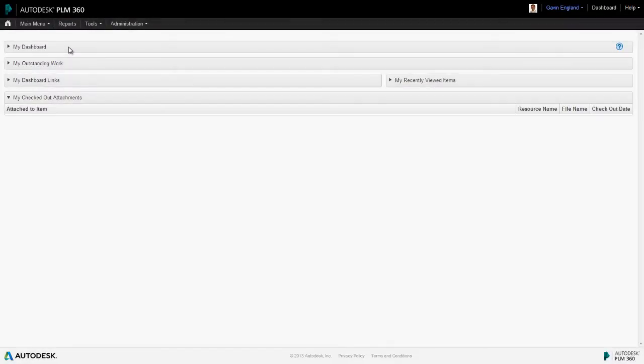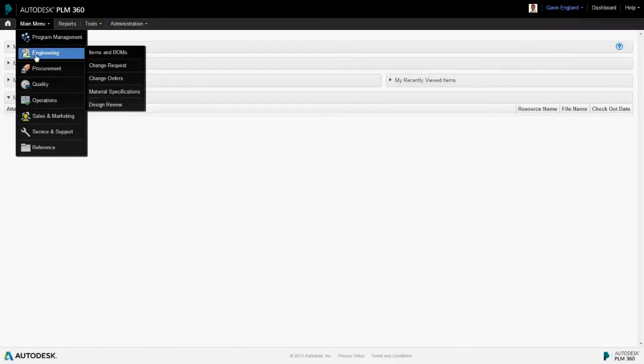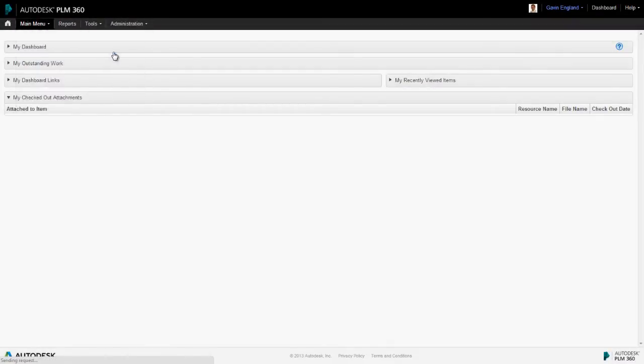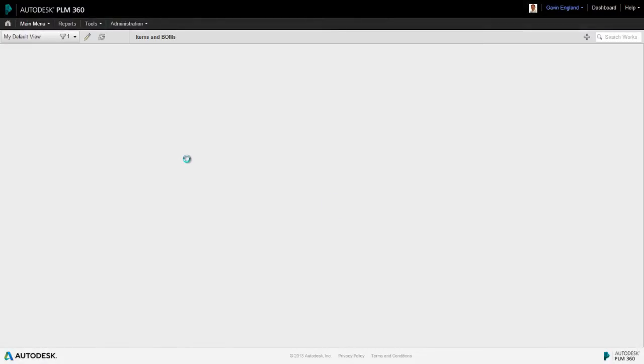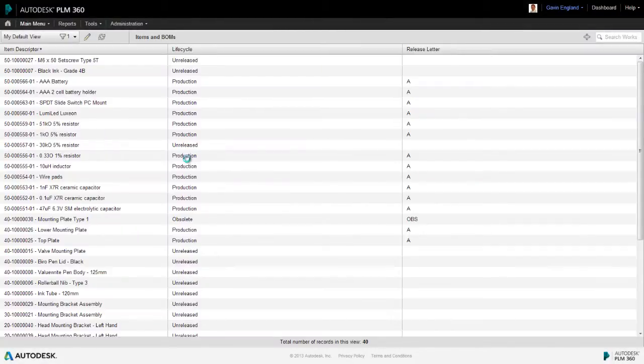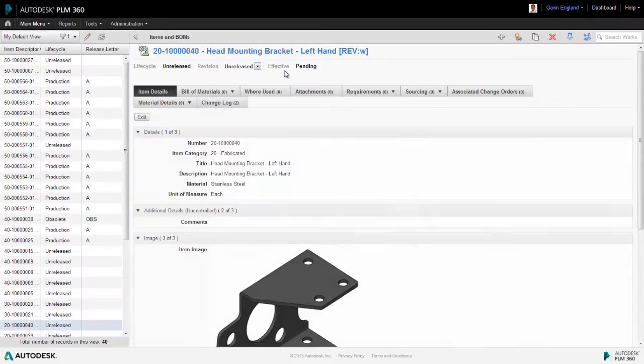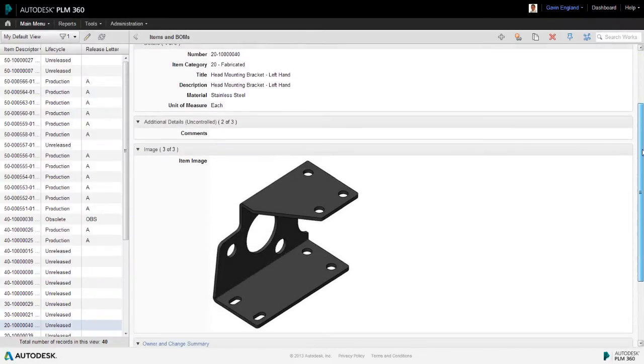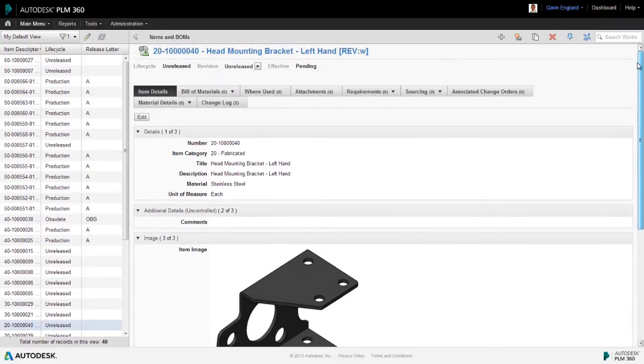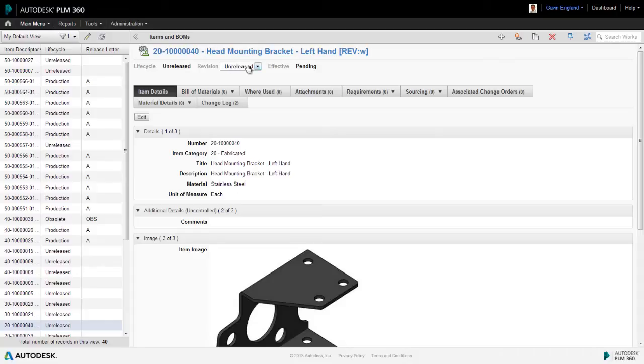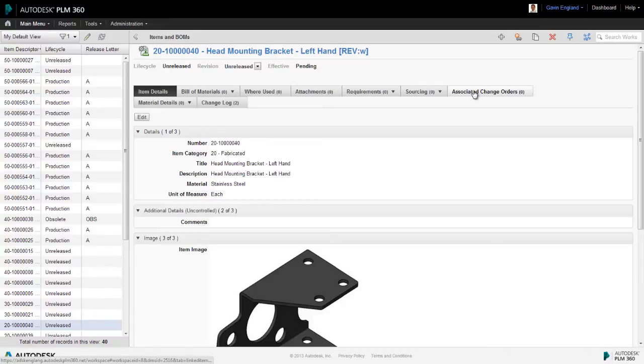So let's look at an example of all of these aspects working together. Let's say we've just created a new revision controlled item in our items and bombs workspace, which is a mounting bracket. Here are the details of that bracket and we can see that as we've only just created it, it's in its unreleased state. It's not yet been subjected to any change orders. However, we now need to move this forward in its lifecycle to its initial design release.